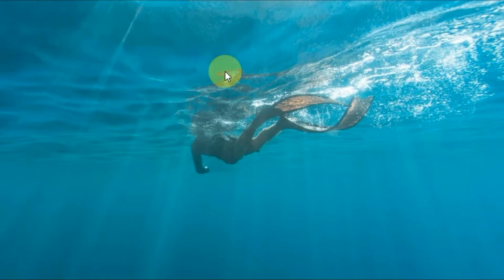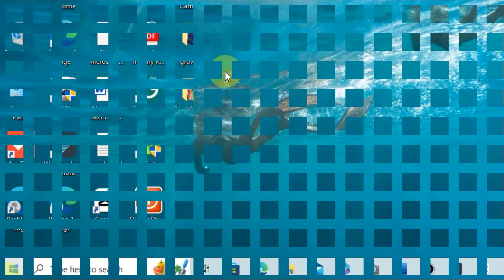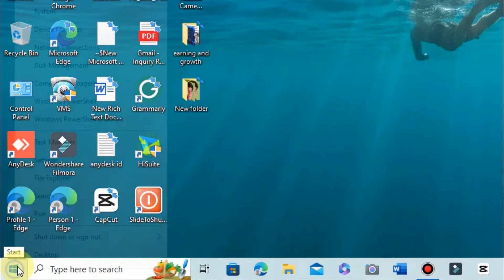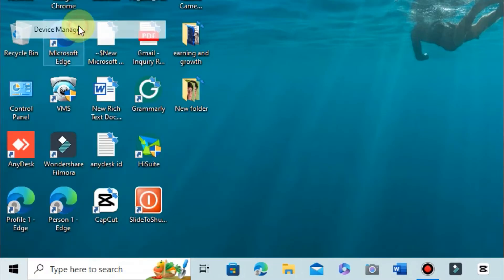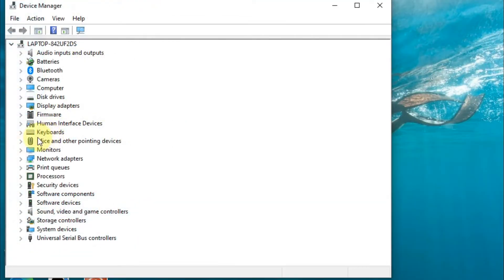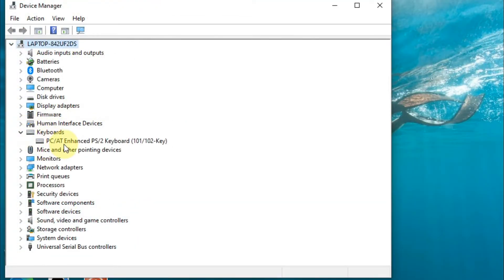If it still didn't work, you have to try the third method: reinstall your keyboard driver. Right-click on the Start menu and then select Device Manager. Find Keyboards, click on it, and you can see the keyboard listed there.